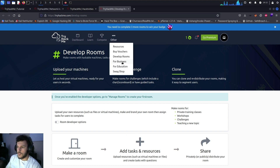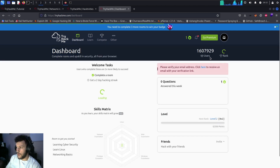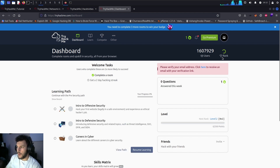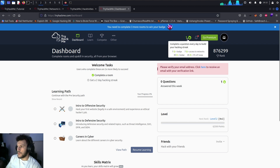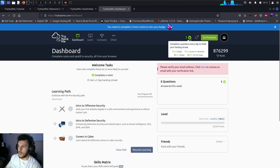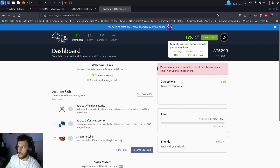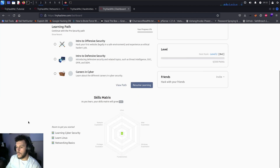There's also a swag shop for merch and a dashboard showing the number of users on the platform and your current rank. There's also a streak indicator showing your day-to-day activity — it accumulates every 24 hours. At a 7-day streak you get a badge, at 30 days another badge, and at 45 days you get 5% off the swag shop.